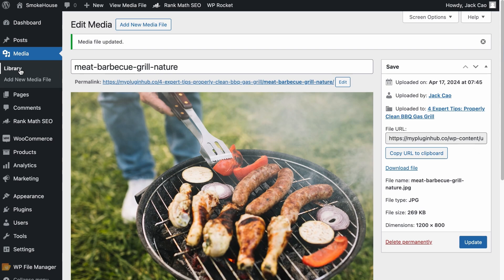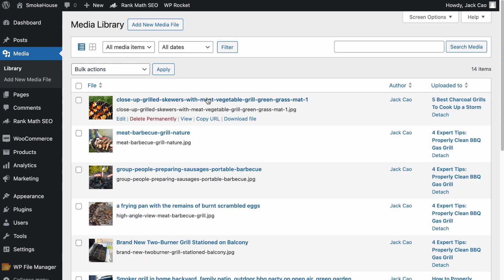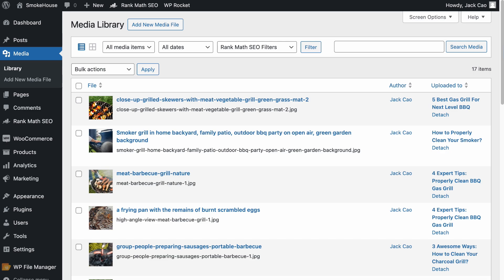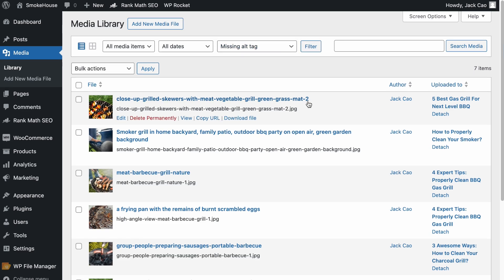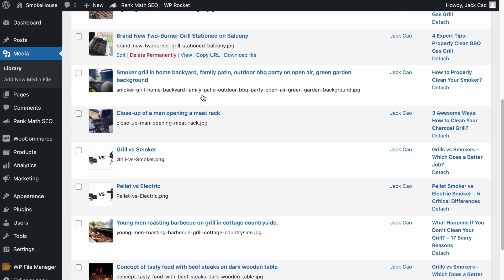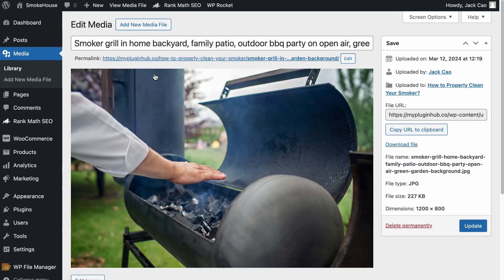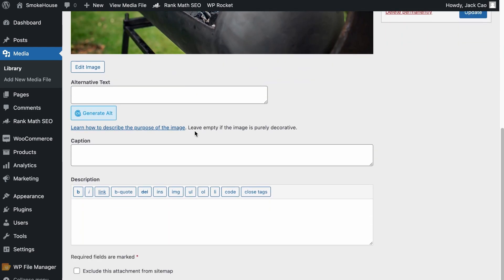Now, assuming all these images here do not have an alt text — by the way, if you have Rank Math Pro, you don't have to guess which images have or do not have an alt text. You can just use this filter to select only those images that are missing alt text. When I click on this image and scroll to the bottom, there is no image alt text. So we want to generate image alt text in bulk.